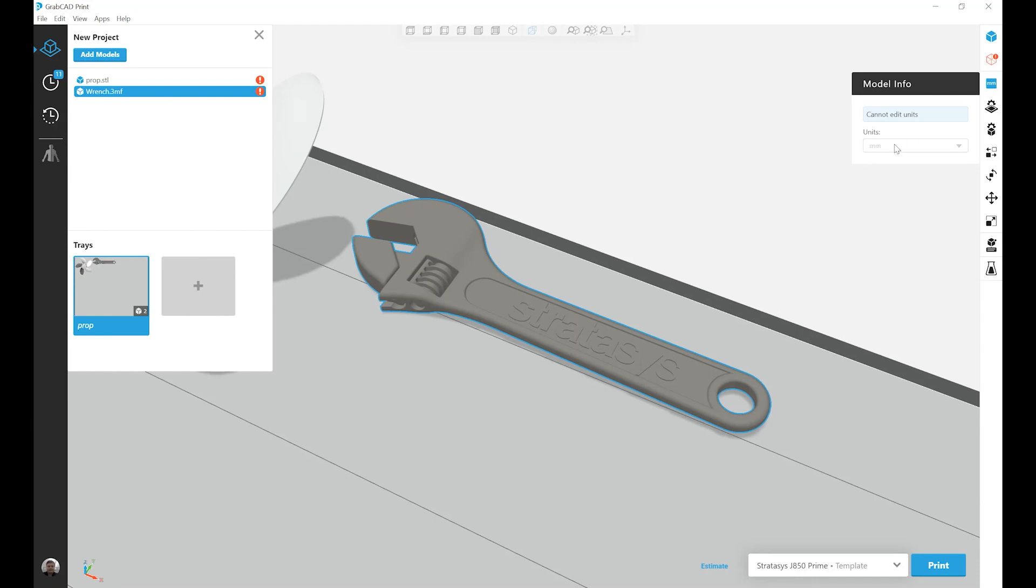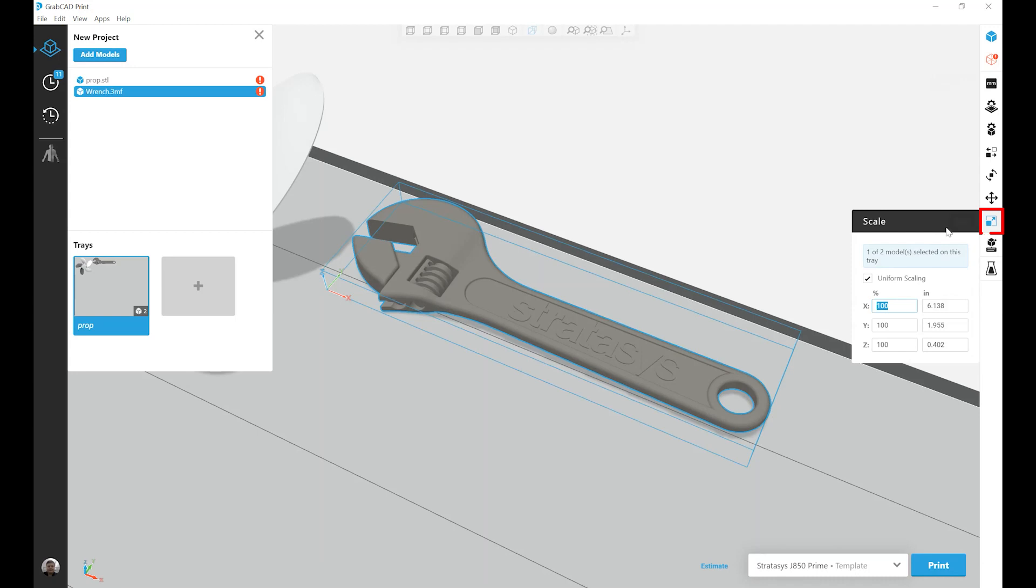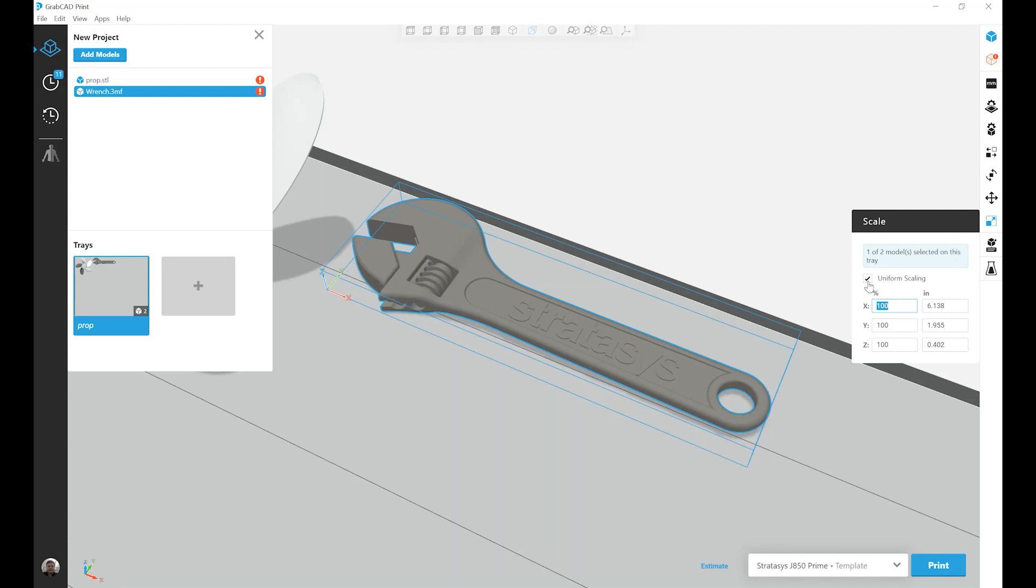I can still scale the model, though. If I leave the model info tab and move down to the scale tab, I have a few options for scaling my model. First, I can choose to increase by percentage, or I can increase by just designating a size in a particular axis. I also have the ability to turn on and off uniform scaling.